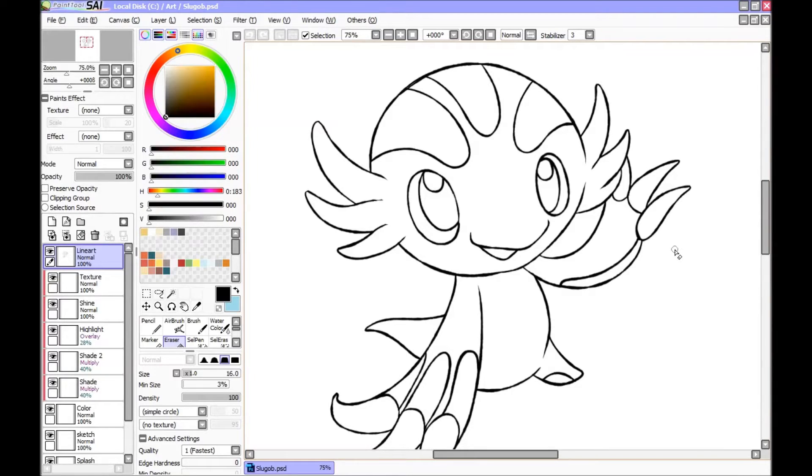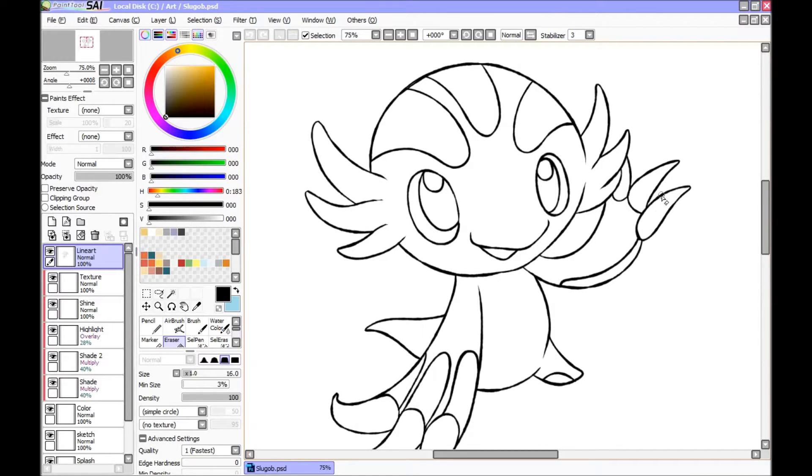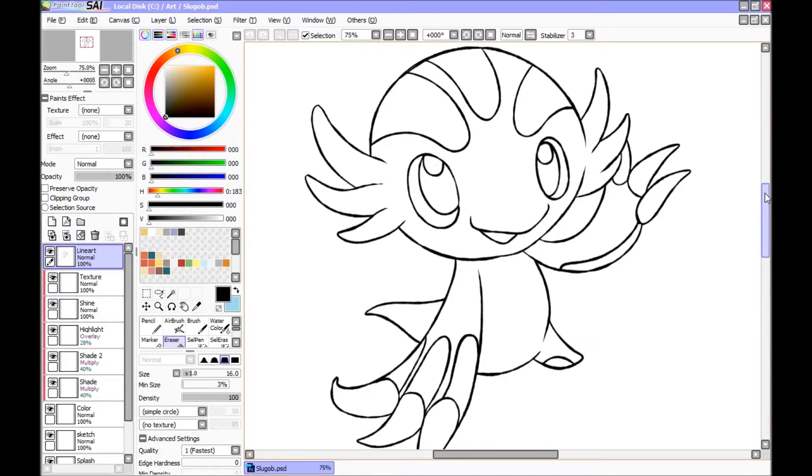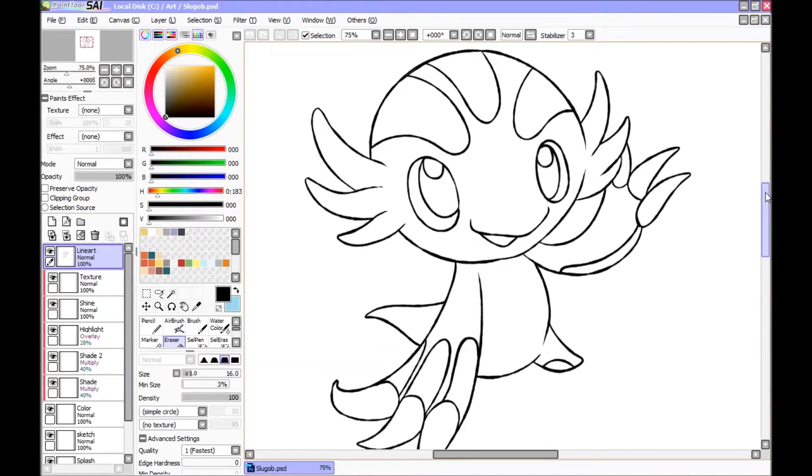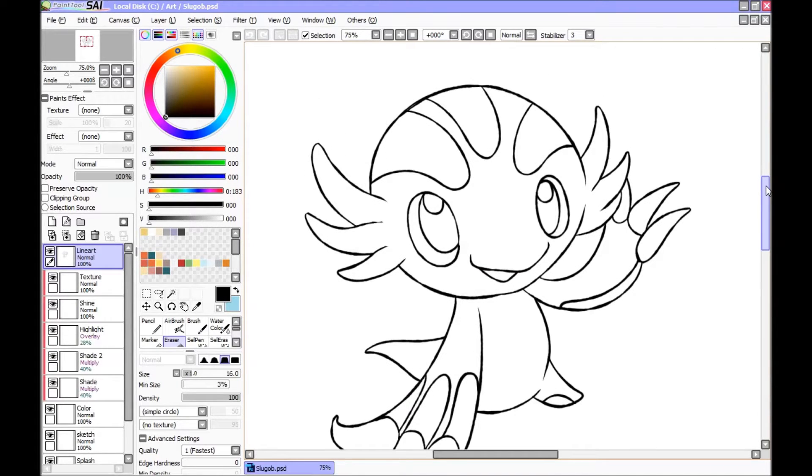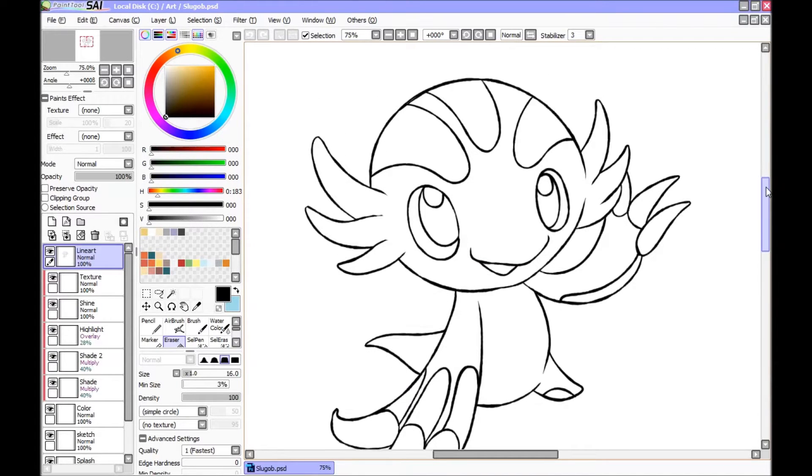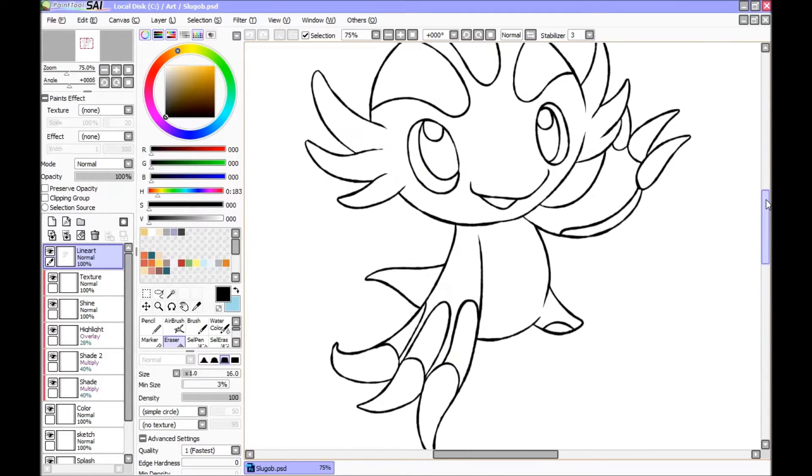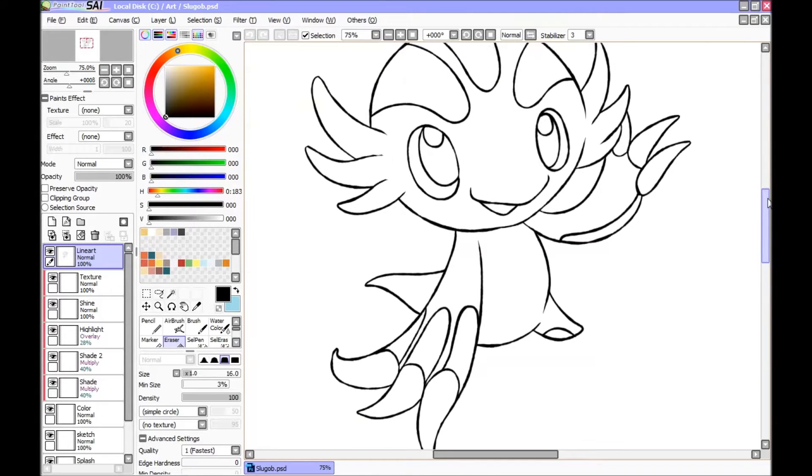Hi, welcome to part 2 of how to draw Pokemon. This is the color step. Previously I've shown you how to do the line art. This is the finished product.